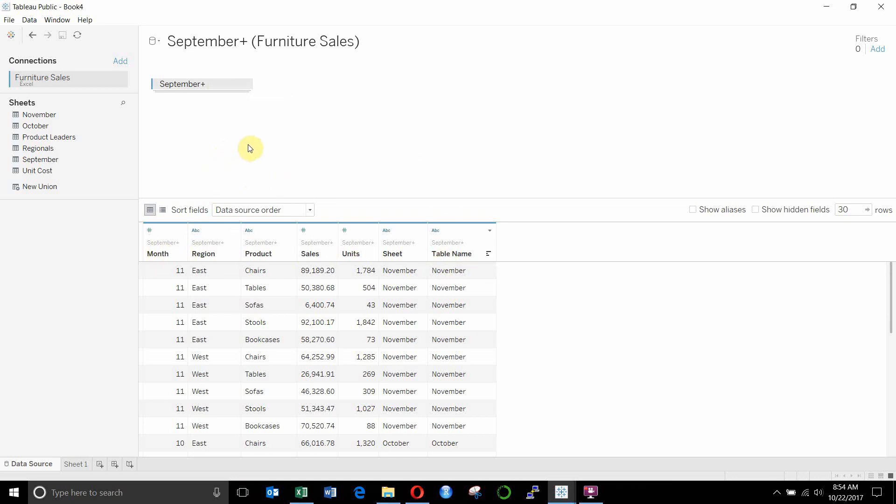The other pieces that we have in this database, as it were, it's not really a database, it's really an Excel sheet, but close enough, is a table with our regional leaders, our product leaders, and the unit cost. Each of those is an individual table.